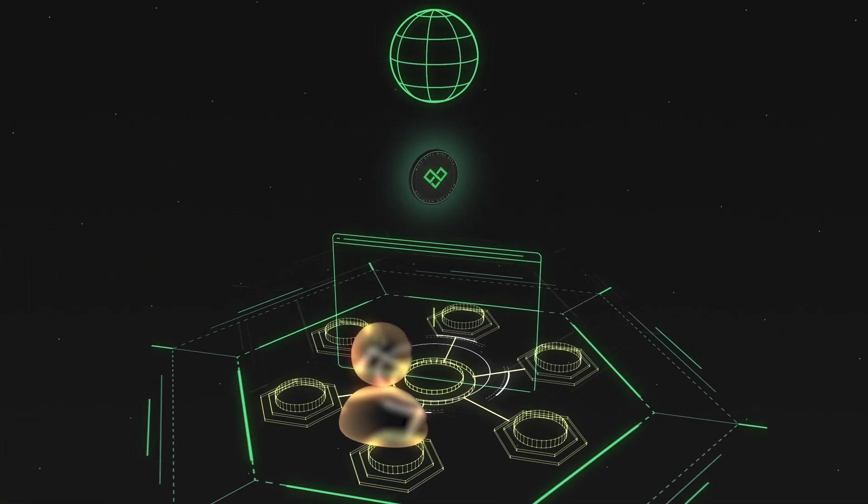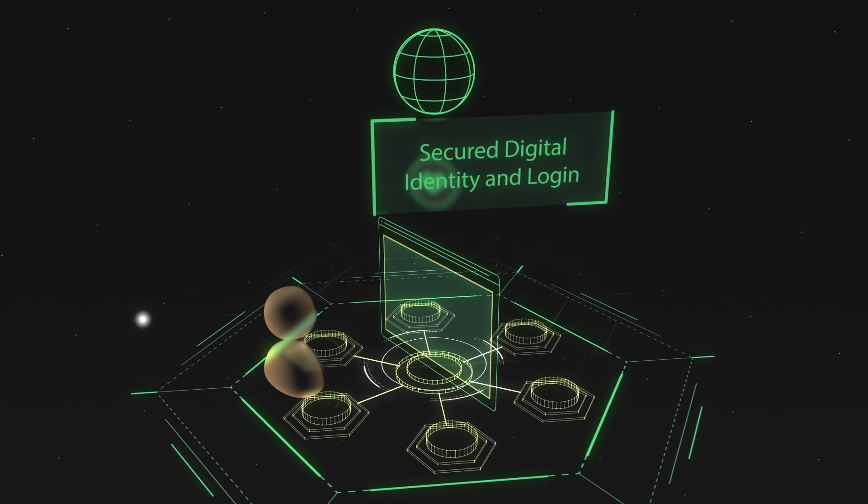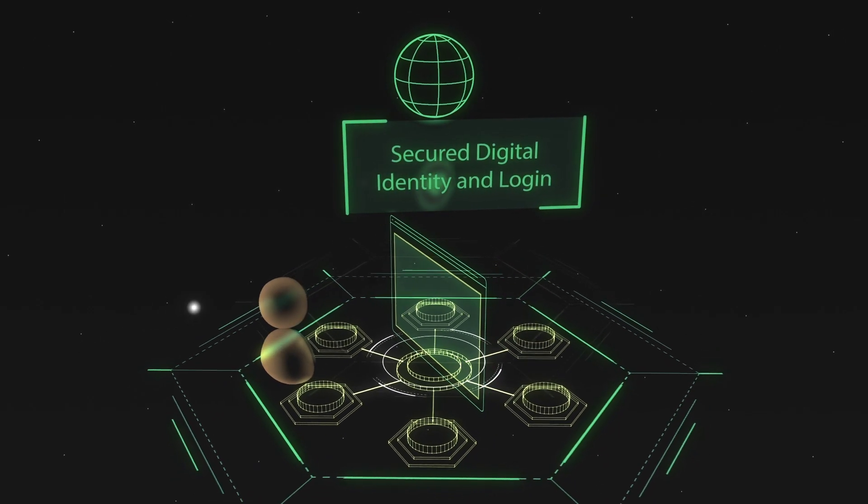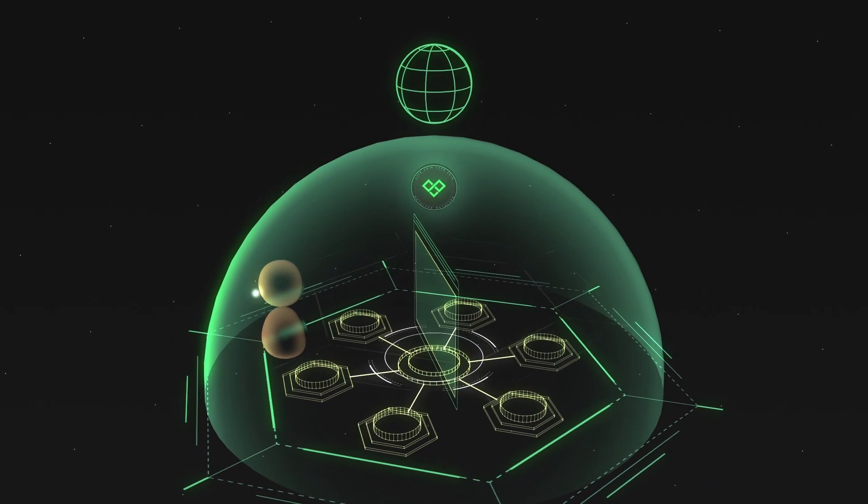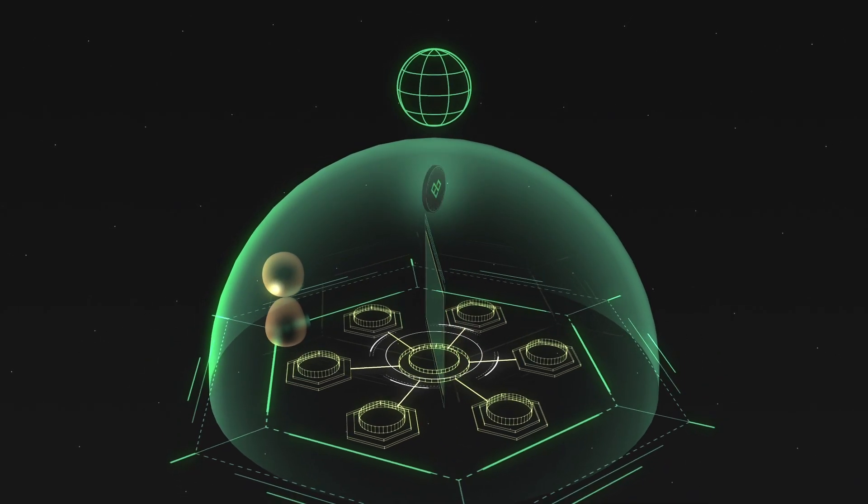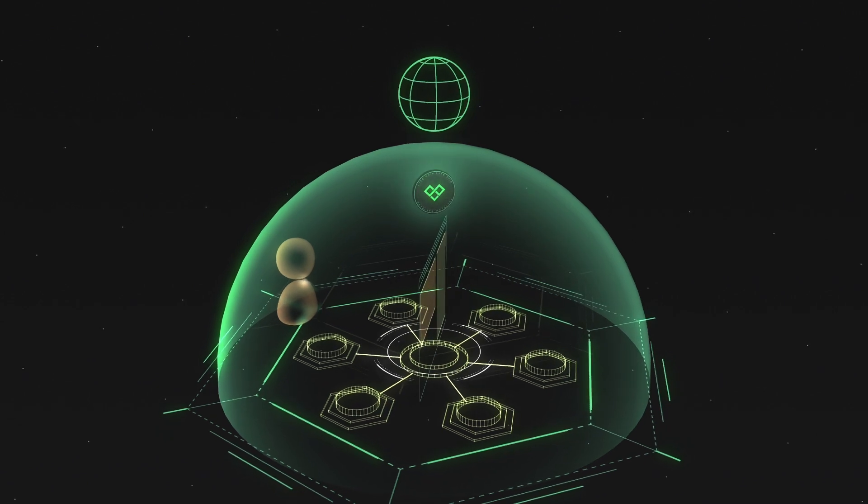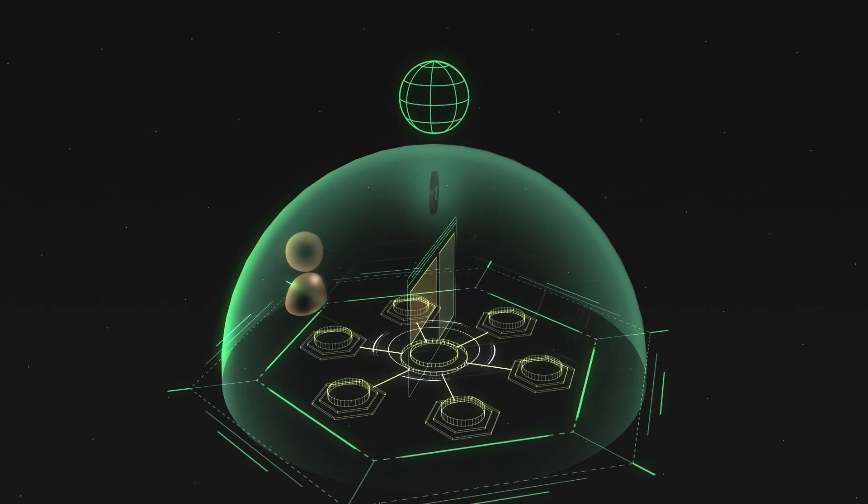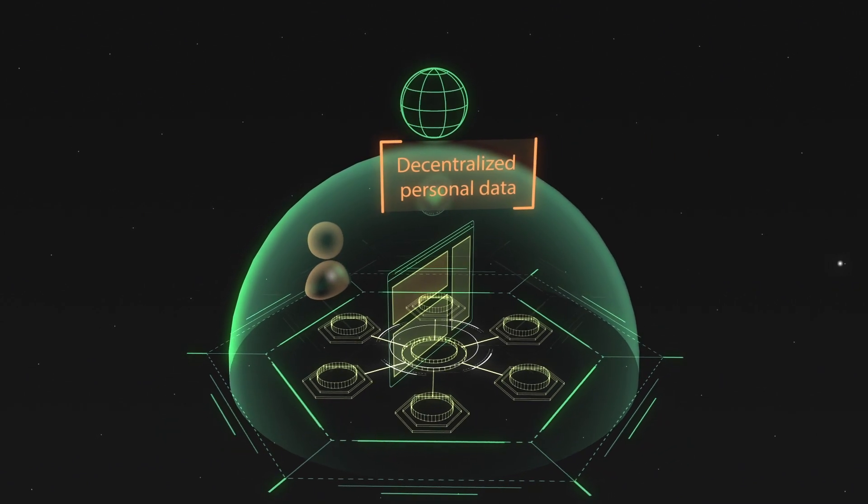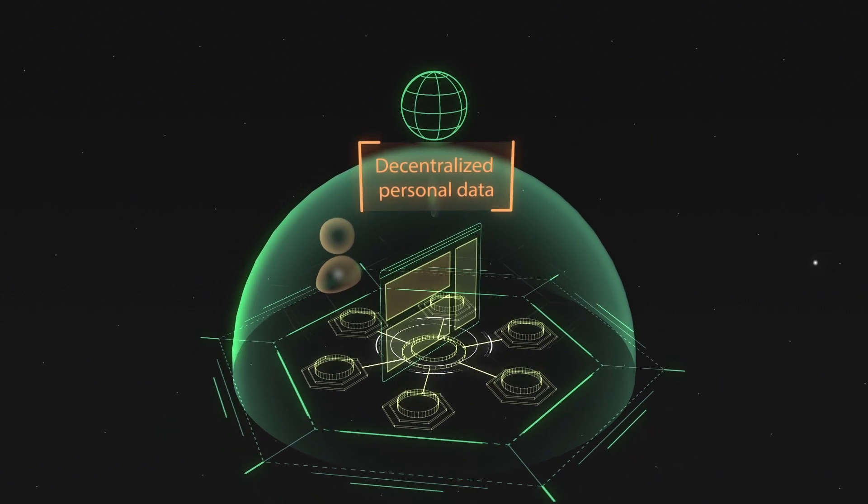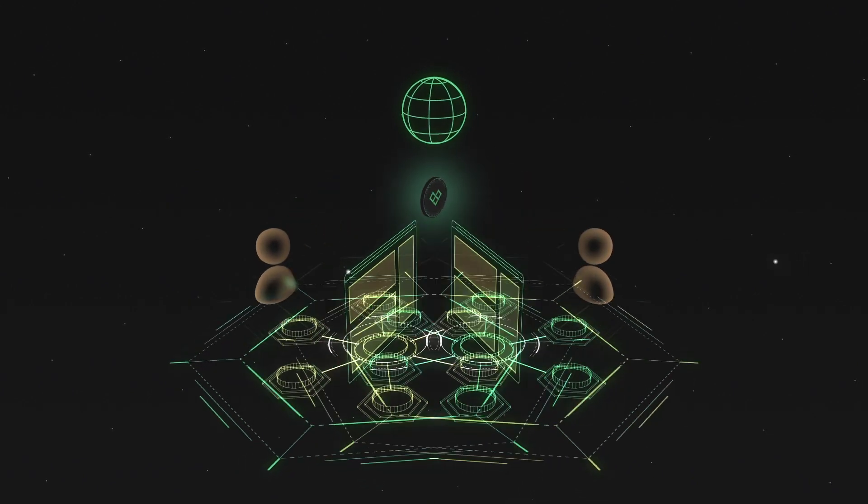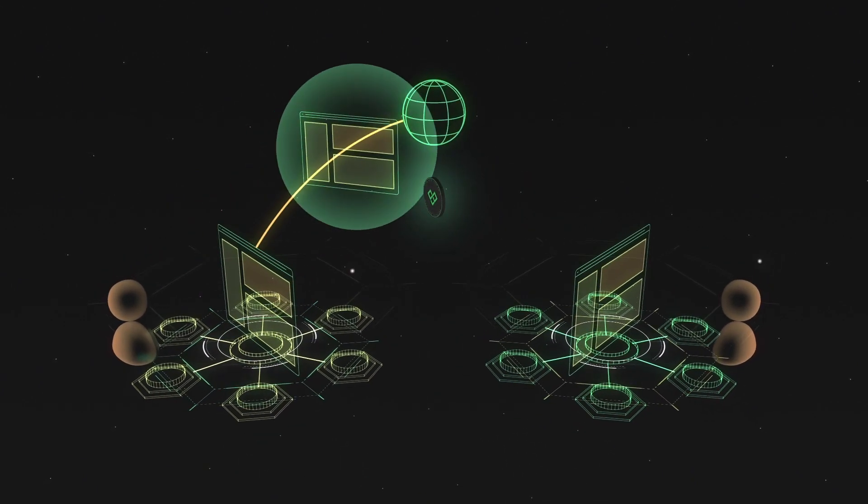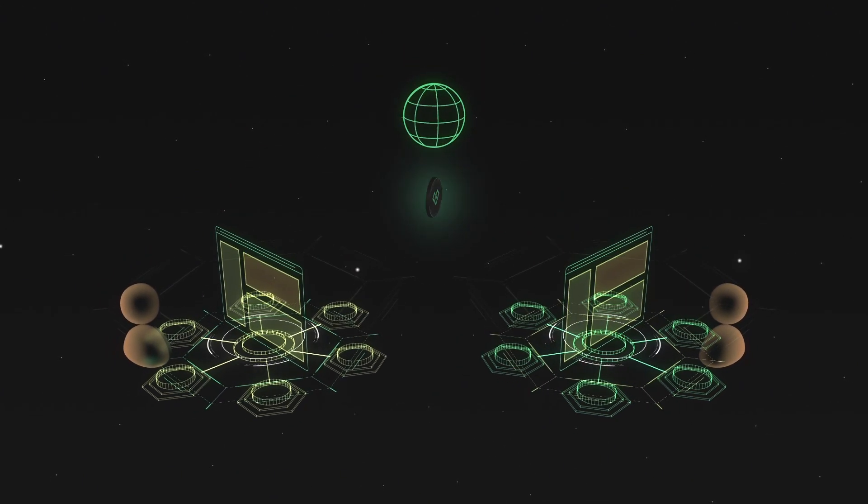As safety becomes a growing concern, our blockchain-secured digital identity and login protects your access to the browsing space. Furthermore, the MetaLife platform allows you to fully decentralize your personal data and to safely navigate, copy, save and share directly on the blockchain.